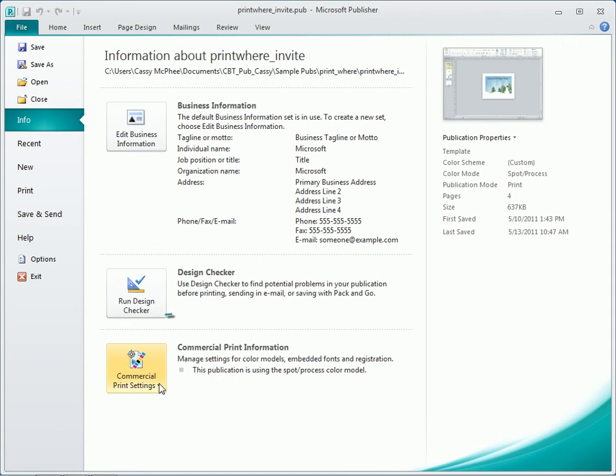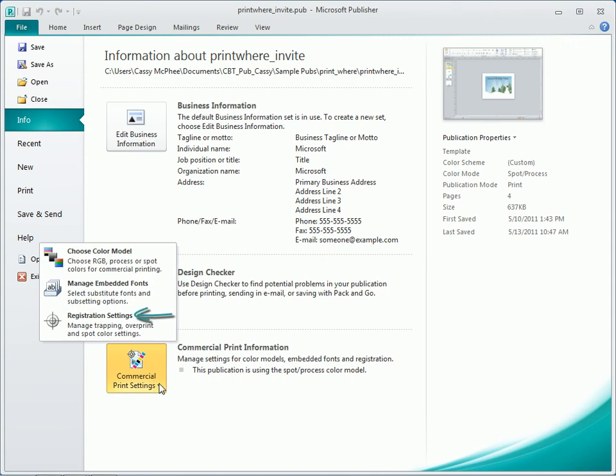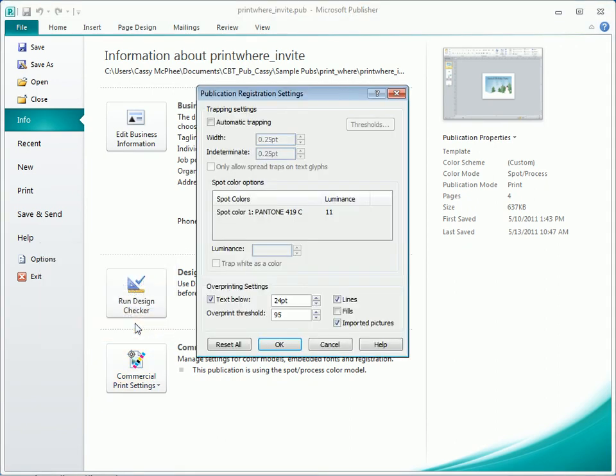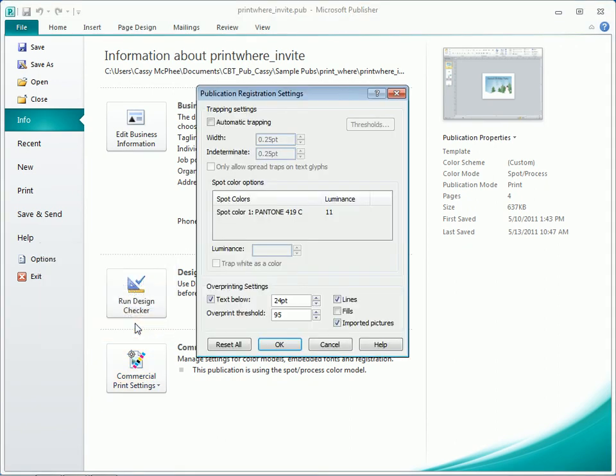Publication registration settings is another area the professional printer may want to discuss. Don't worry if these settings are foreign to you, as they are to me. The print house will know what they mean and make appropriate recommendations.